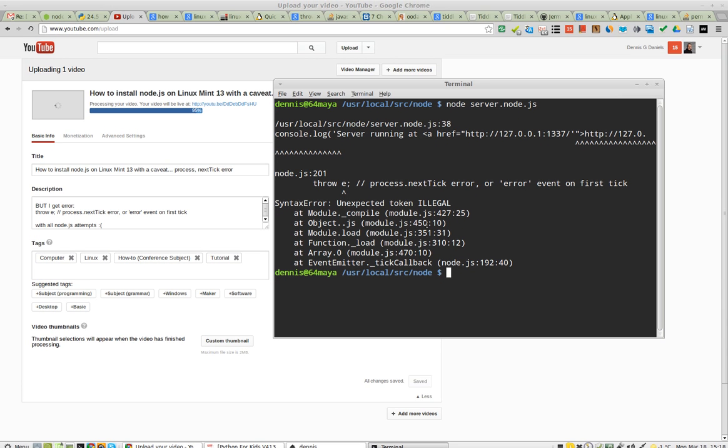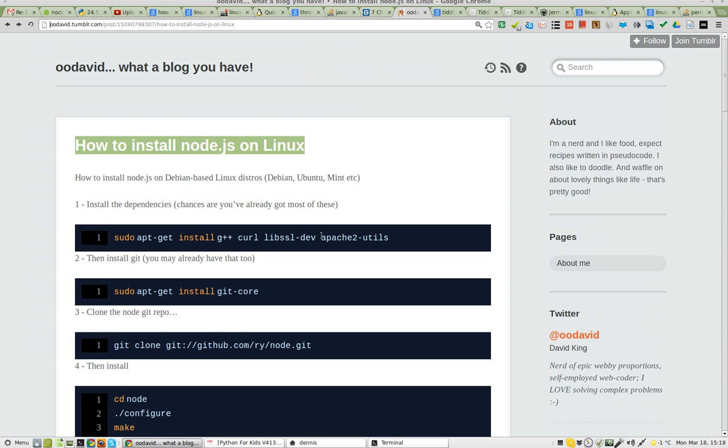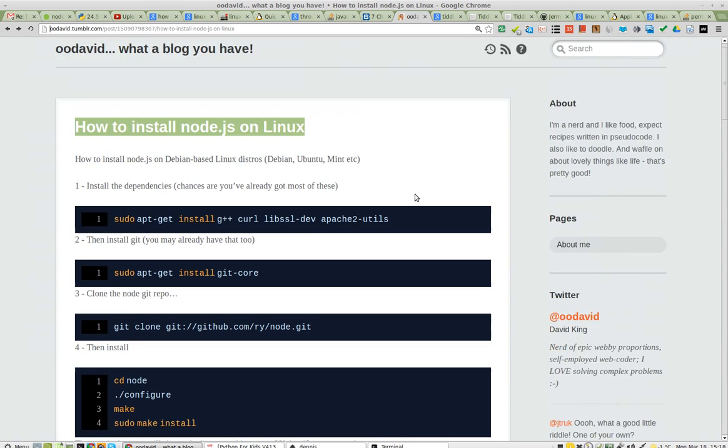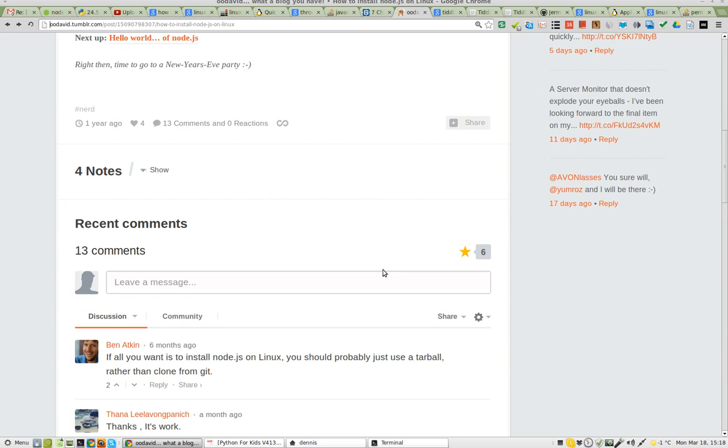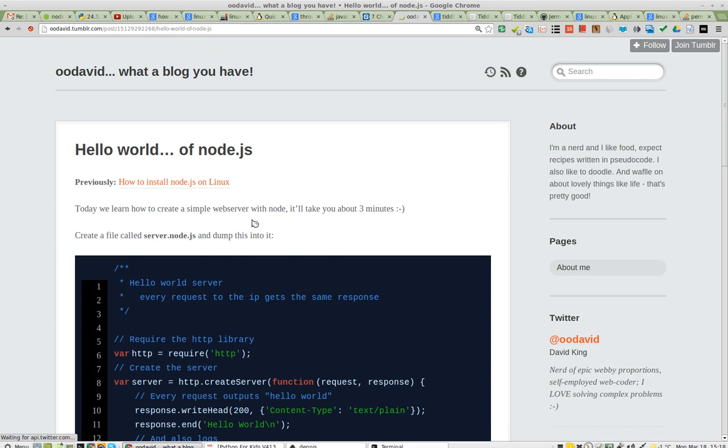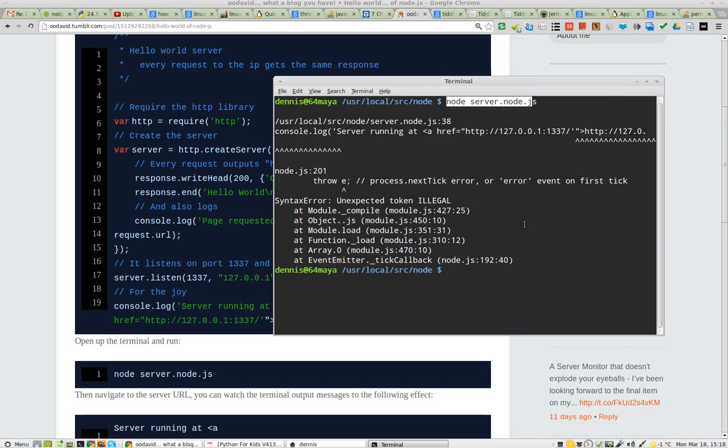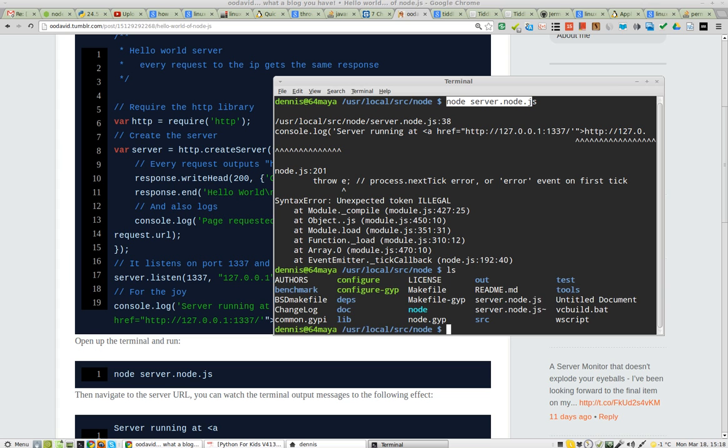Greetings, Dennis Daniels here. I've installed Node.js and I made a Hello World for Node.js, copy-pasted it, and I'll show you what it looks like.